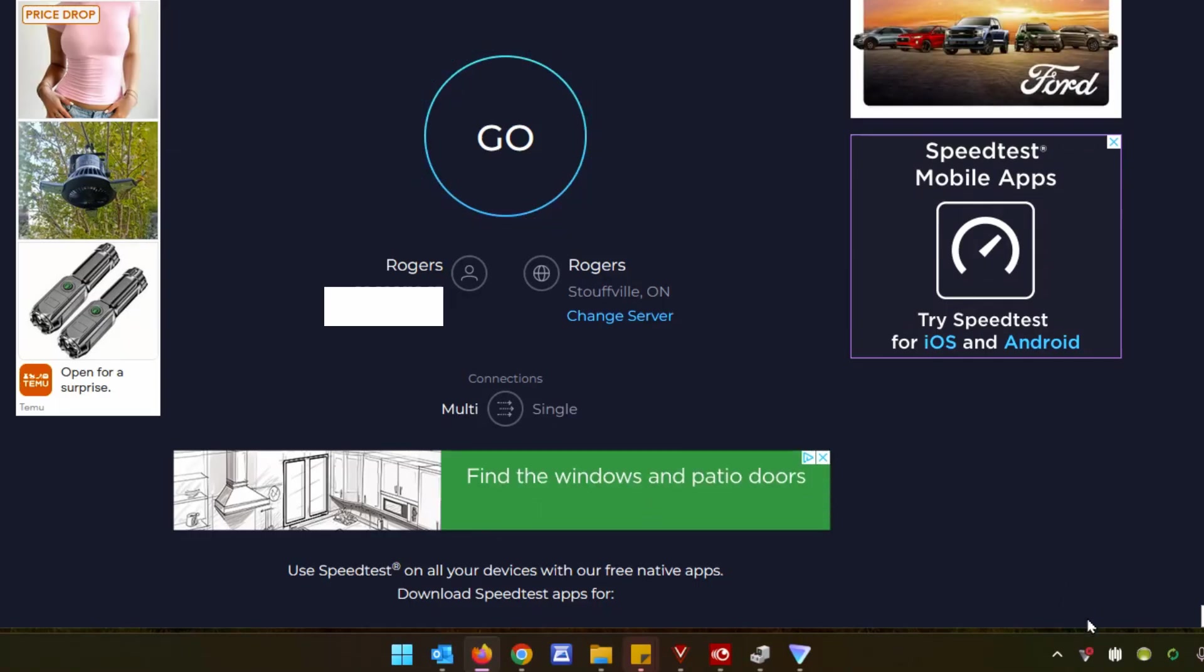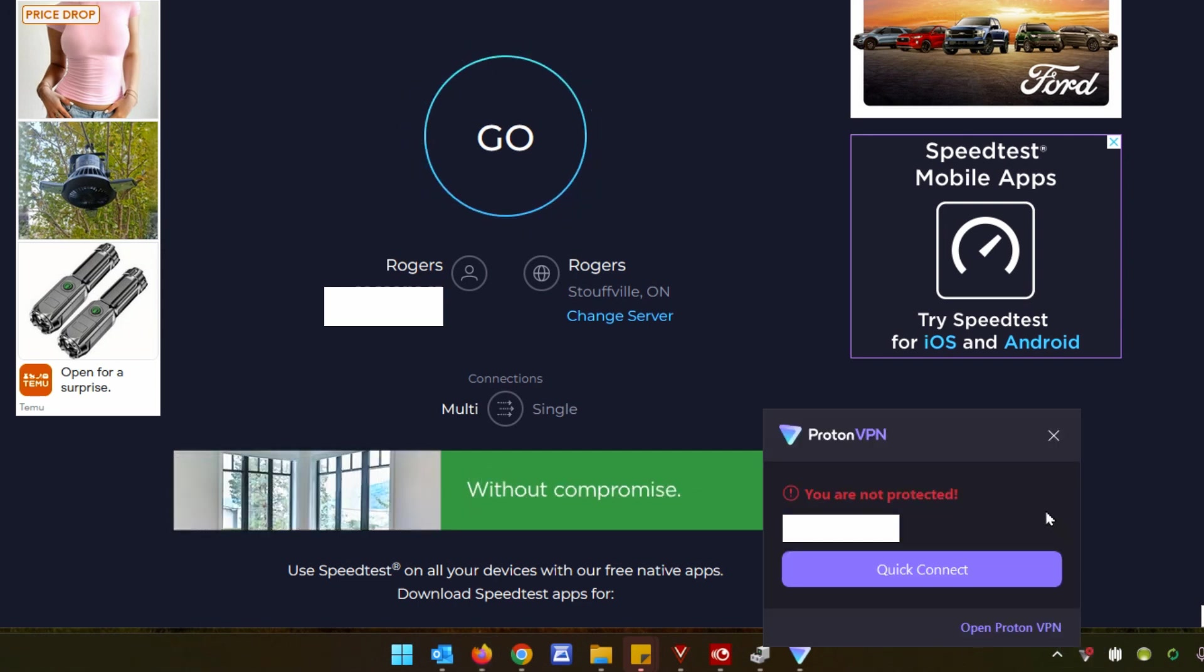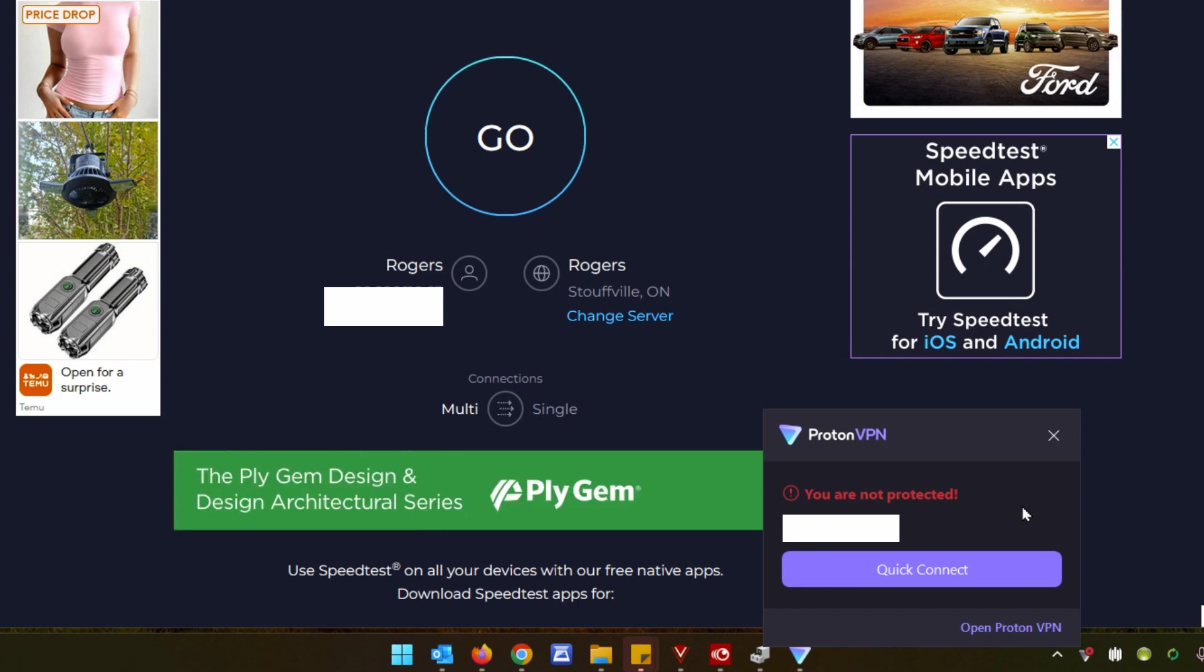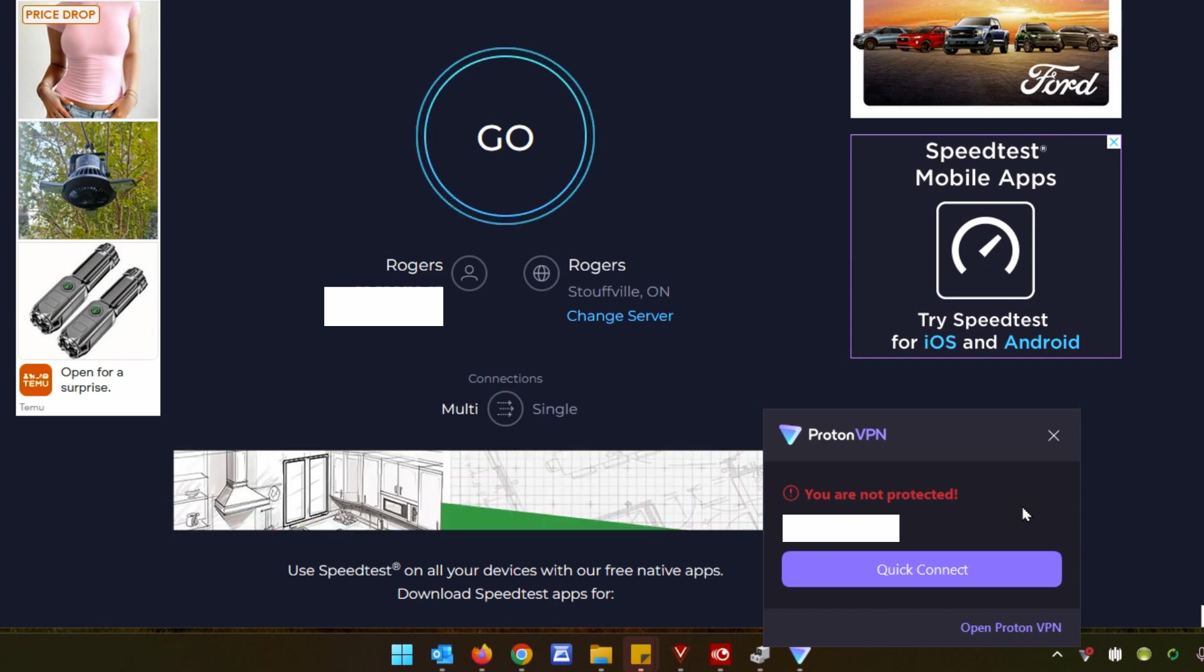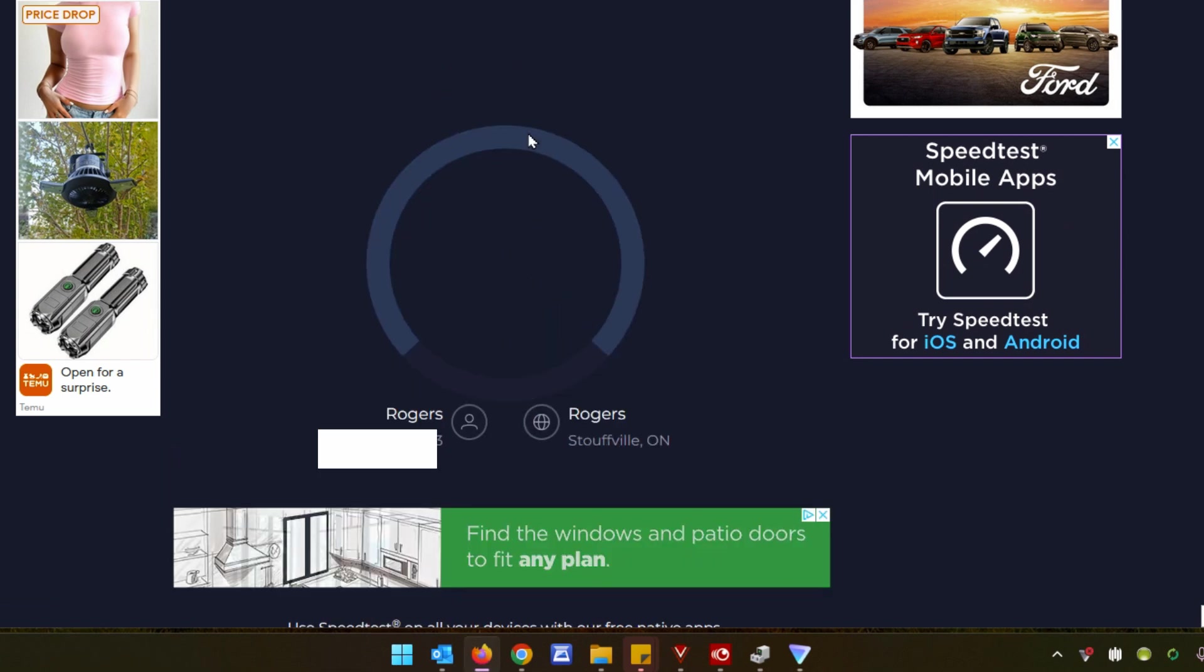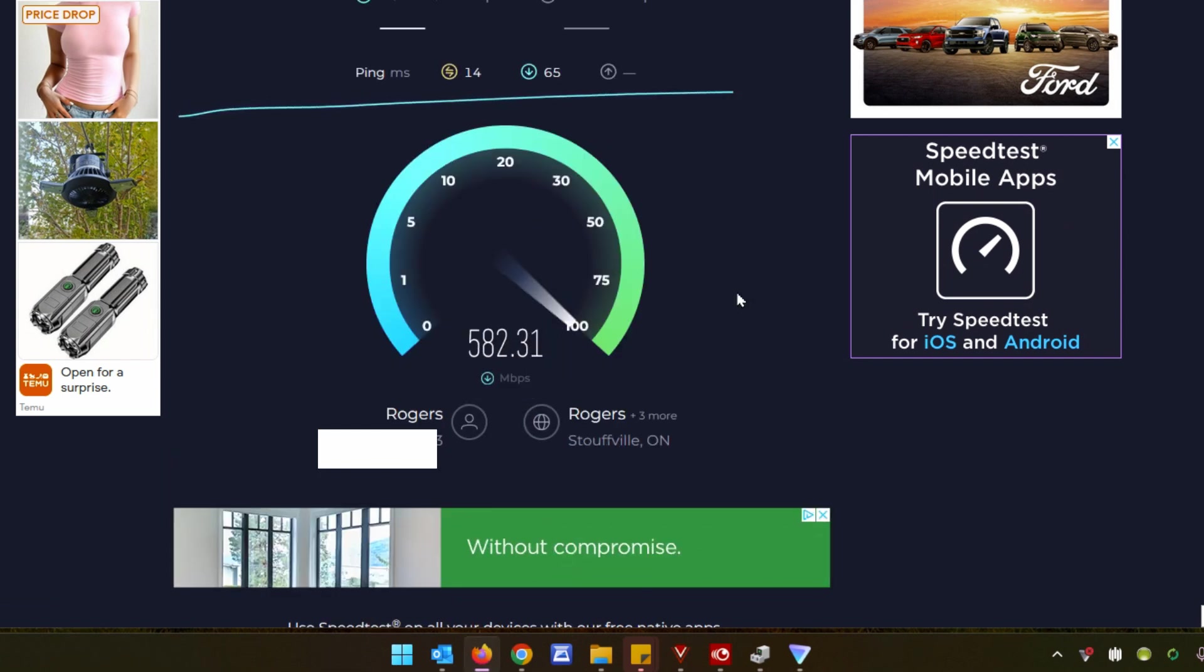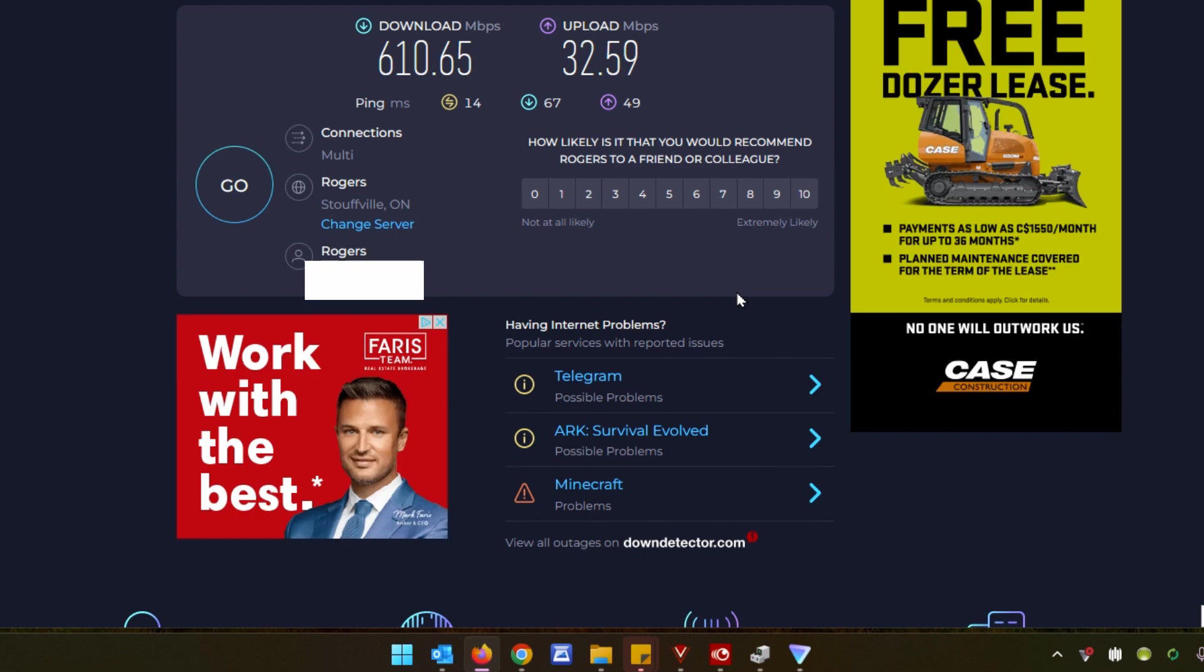So looking down at our system tray, we've got the icon for ProtonVPN and when we click on it, it says we're not protected currently because we don't have it turned on. So it shows our IP address and the quick connect button. I'm going to ignore that and do our test without the VPN on. So we can see that our speeds climbed up to over 600 megabit per second download with over 30 megabit per second upload speed.